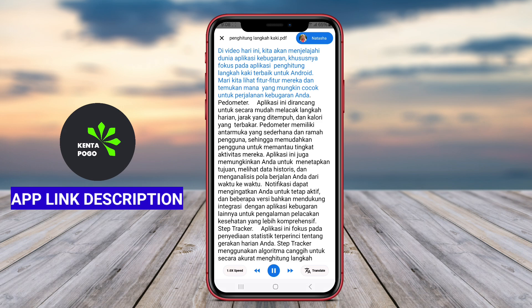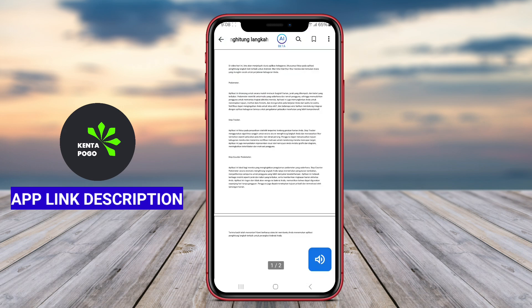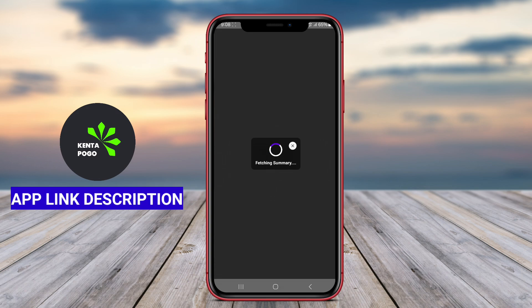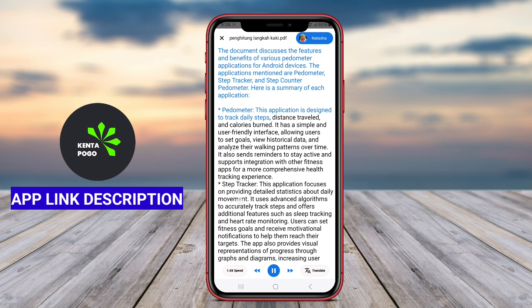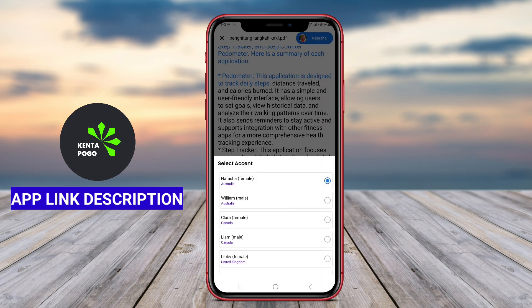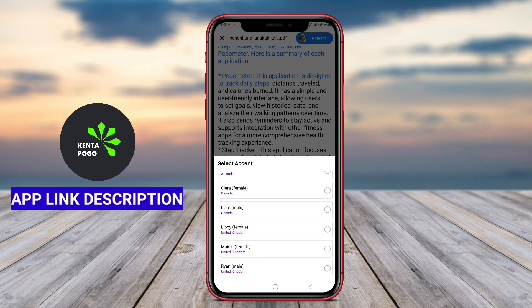These apps typically offer features such as adjustable reading speeds, voice selection, and the ability to highlight text as it is read aloud, enhancing comprehension and engagement. Users can navigate through documents easily, with options to bookmark pages, create notes, and search for specific terms within the text.